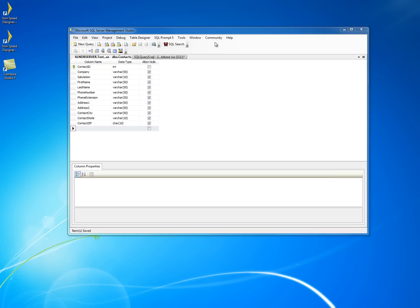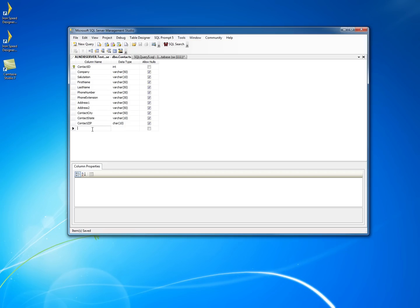First of all, I'm going to start with a very simple contacts table, just a few fields that may be very common to a contacts table, and we're going to add some fields that we want to track: who created the record, the date it was created, who last updated it, and the date it was last updated.